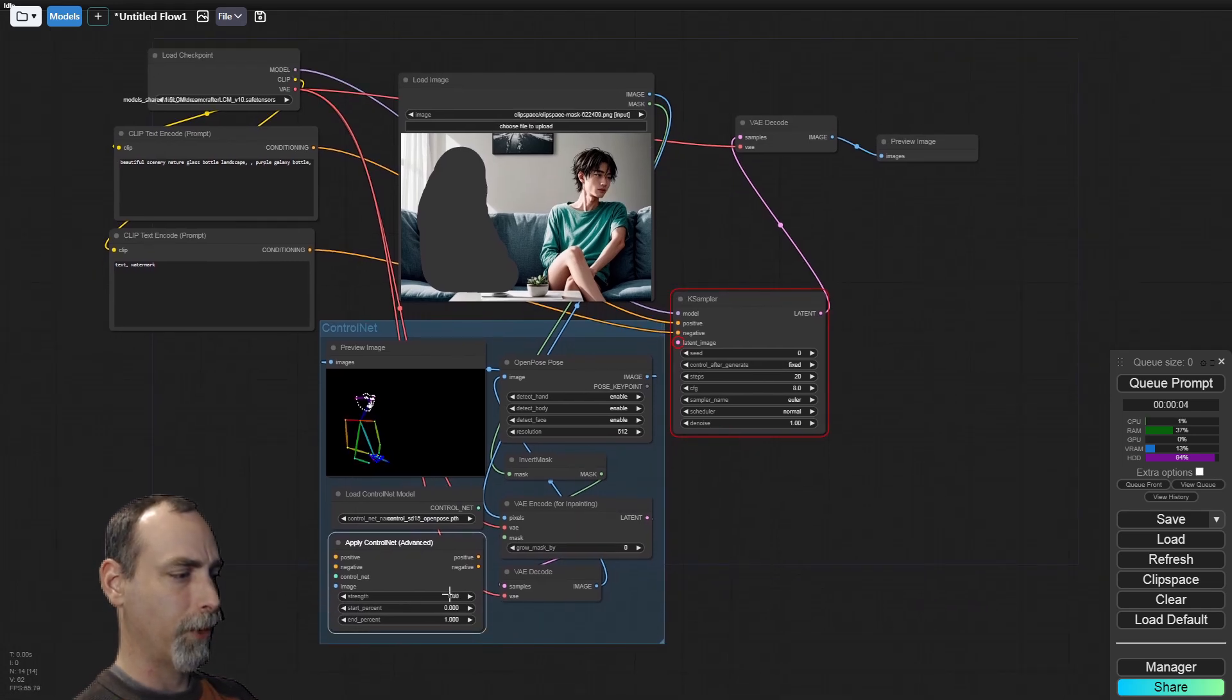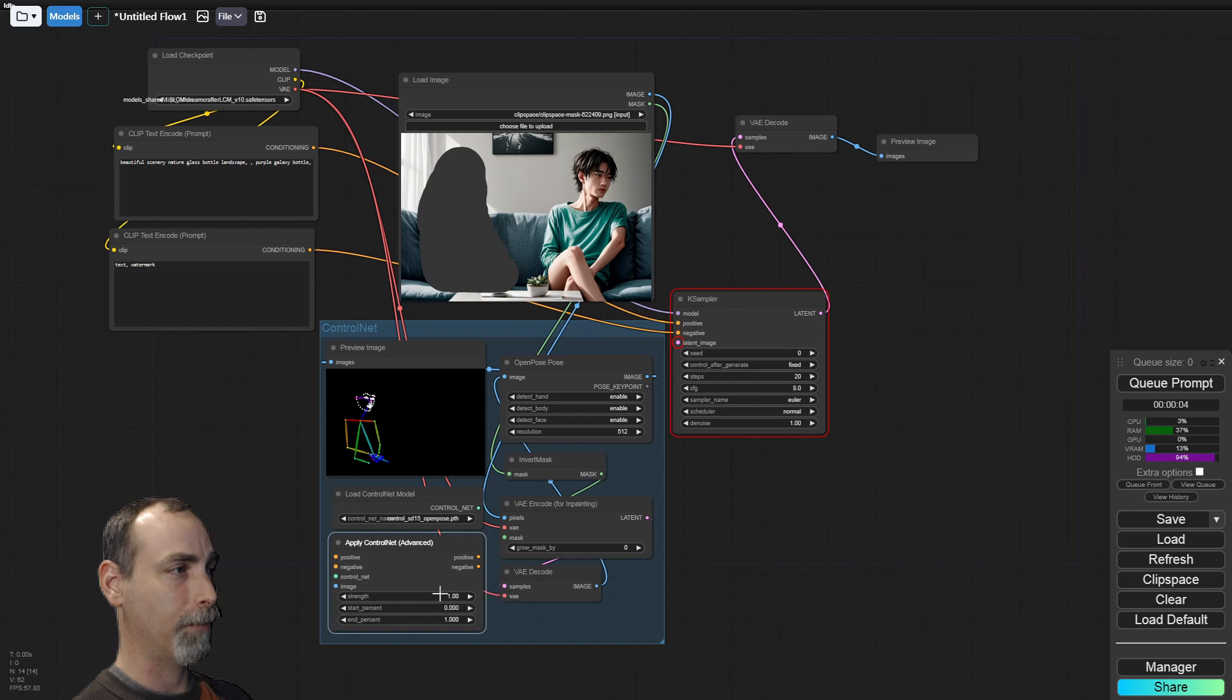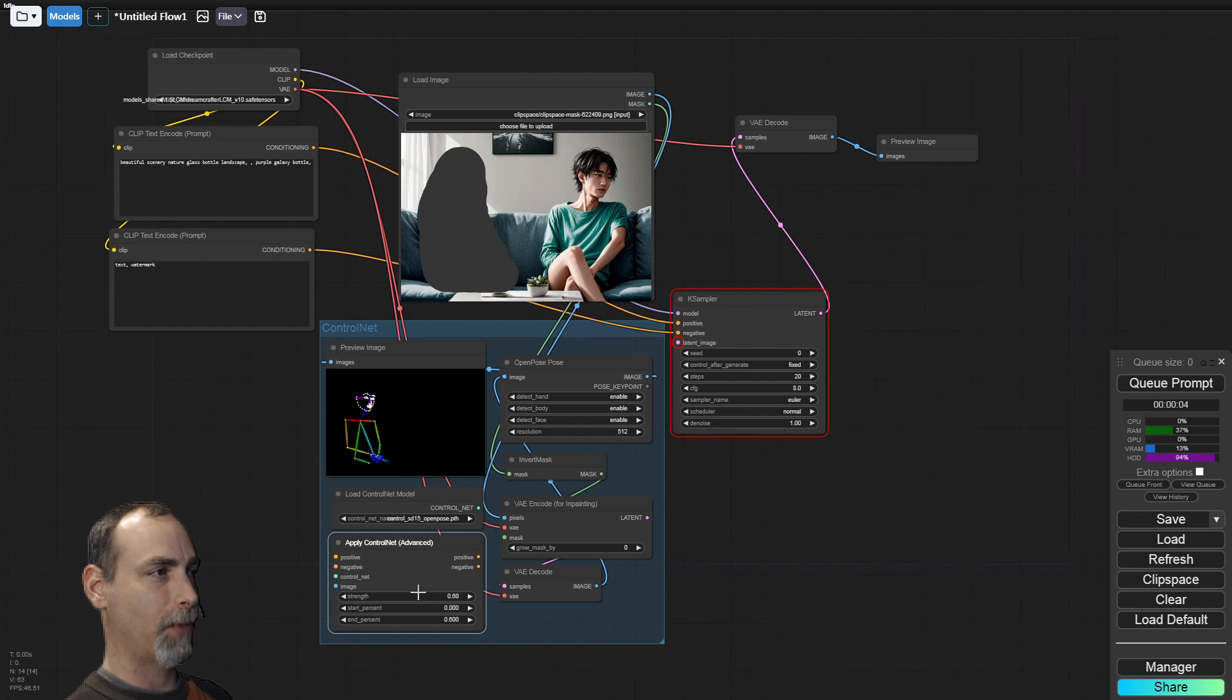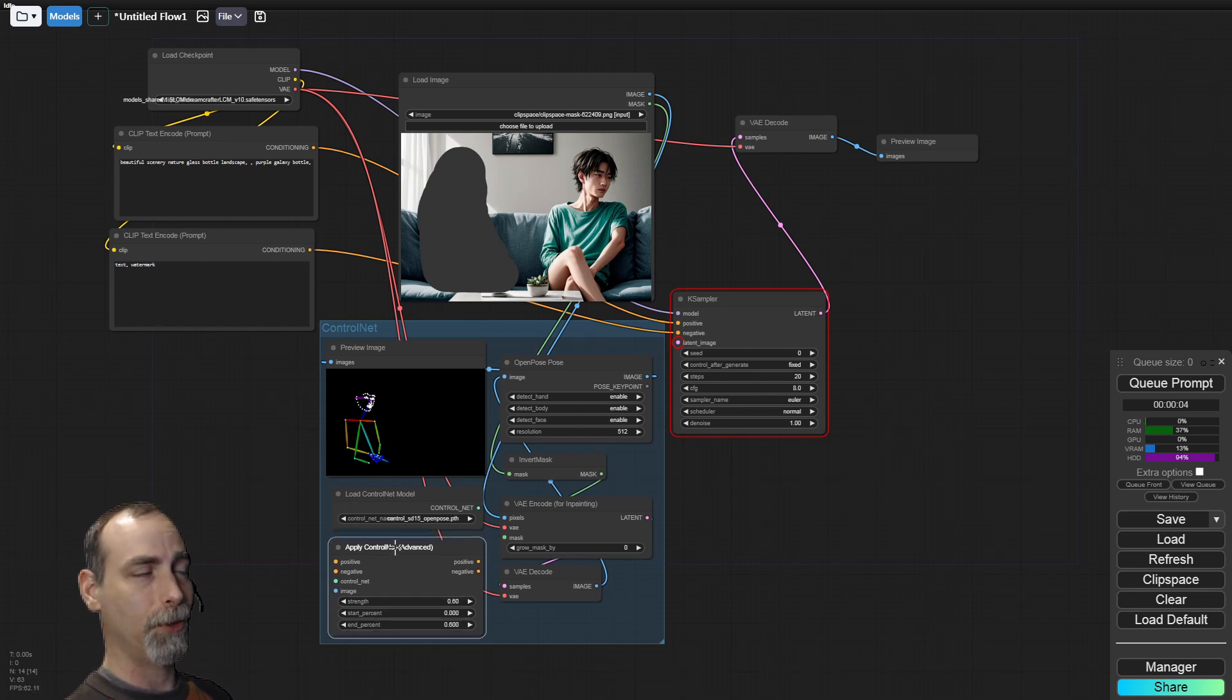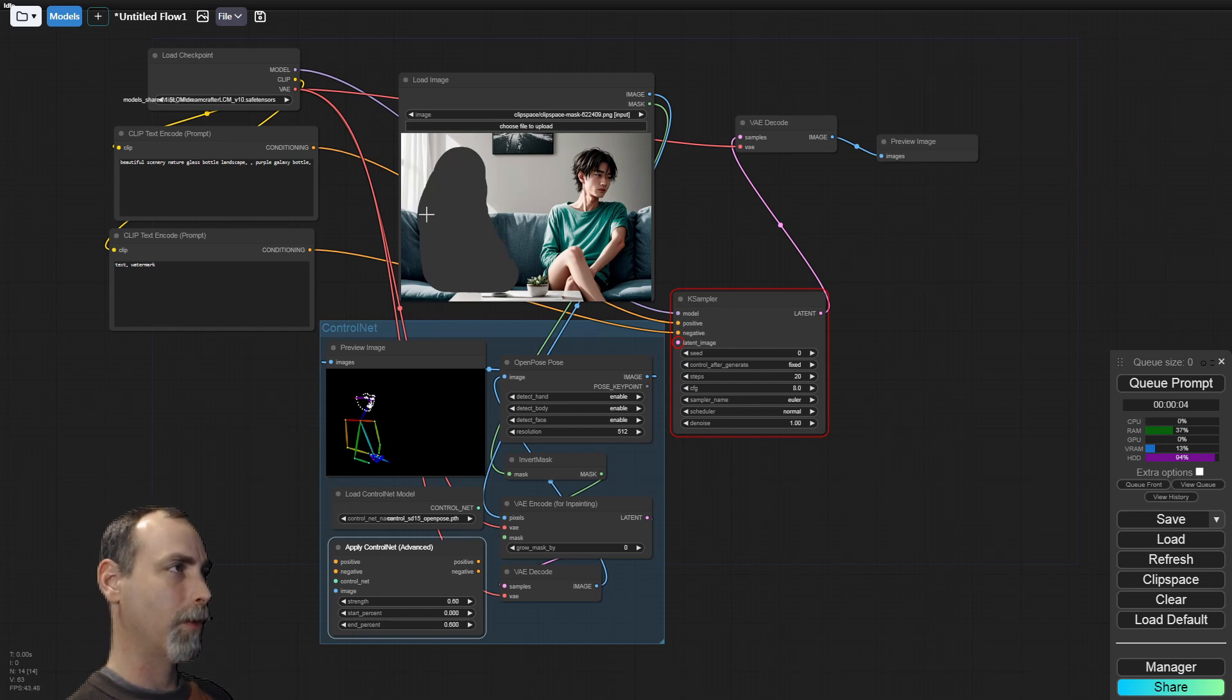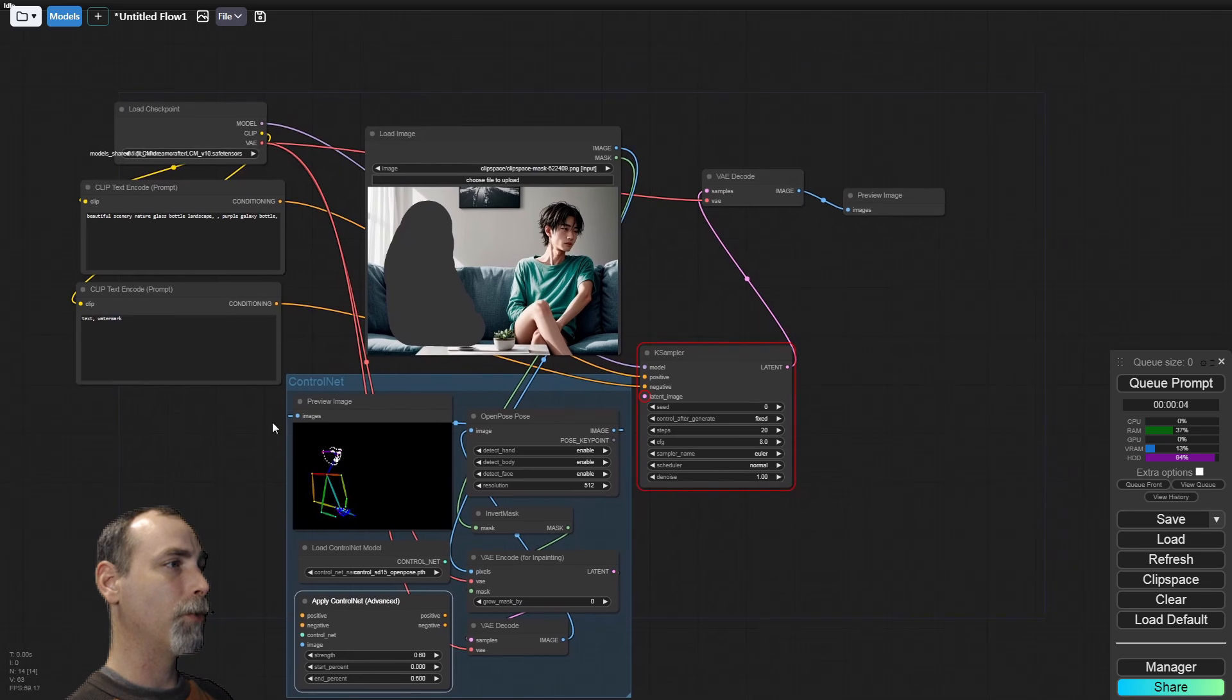Before we forget, we do want to set the strength down just a little bit, both the strength and the end. You can play with the parameters here. As long as they're somewhere near the middle, you should be fine. If you turn it all the way up, a lot of times you'll end up with a really sharp line and a very different area for your mask on the final image. That's not really what we want.